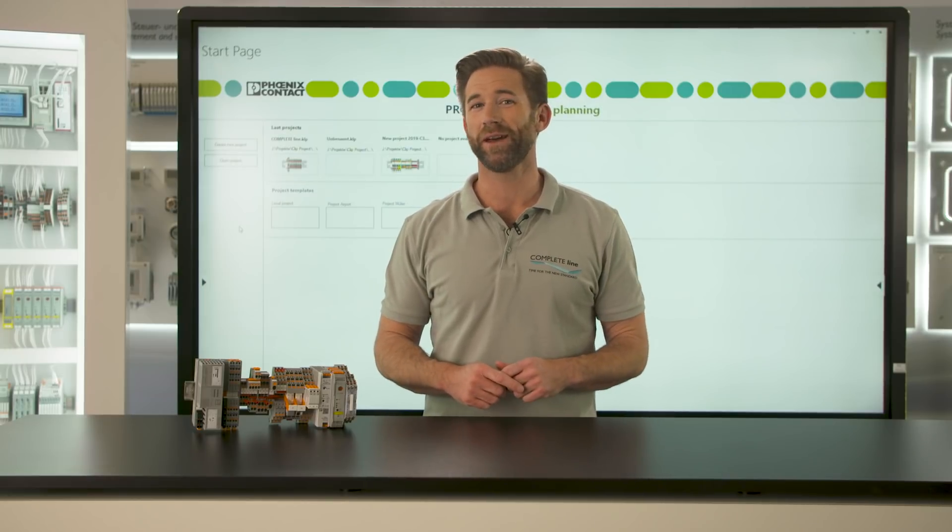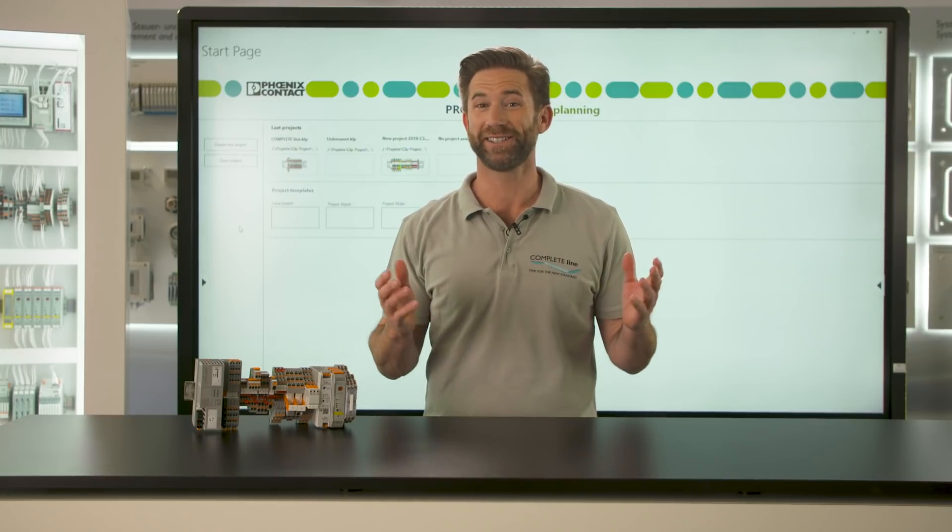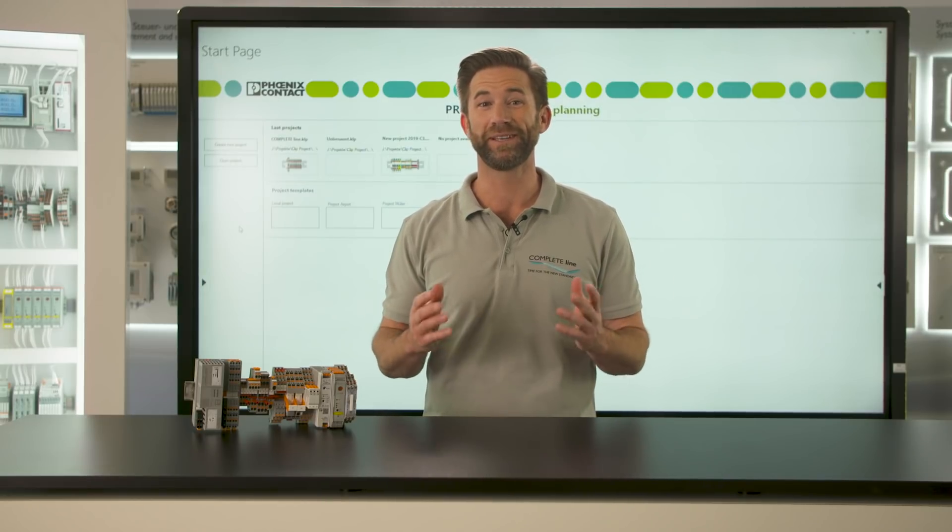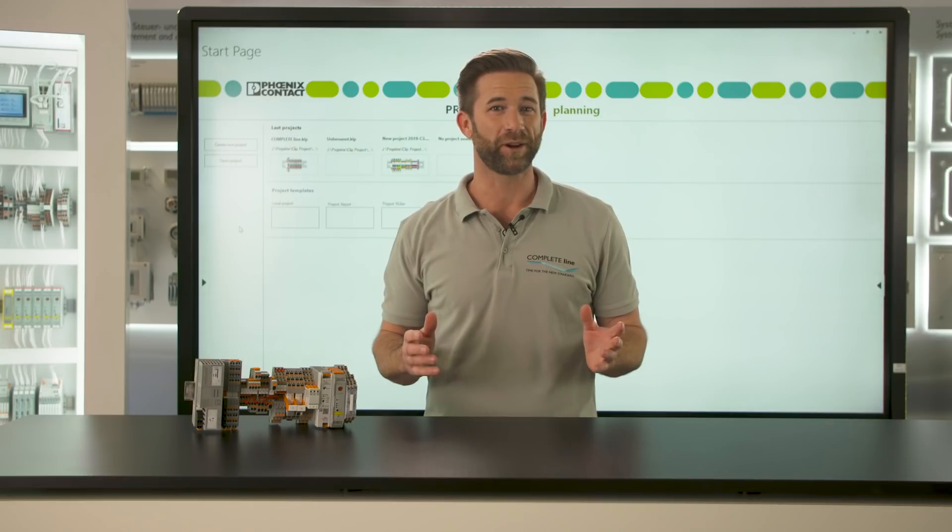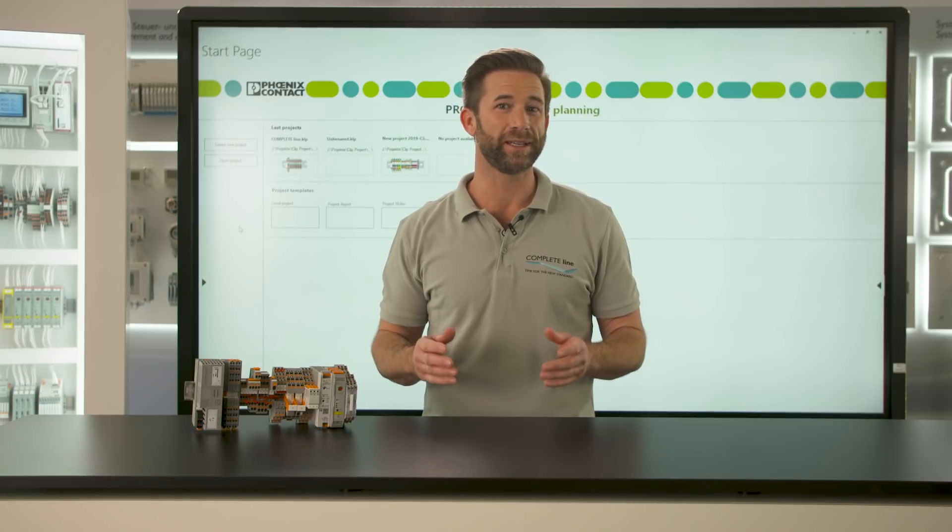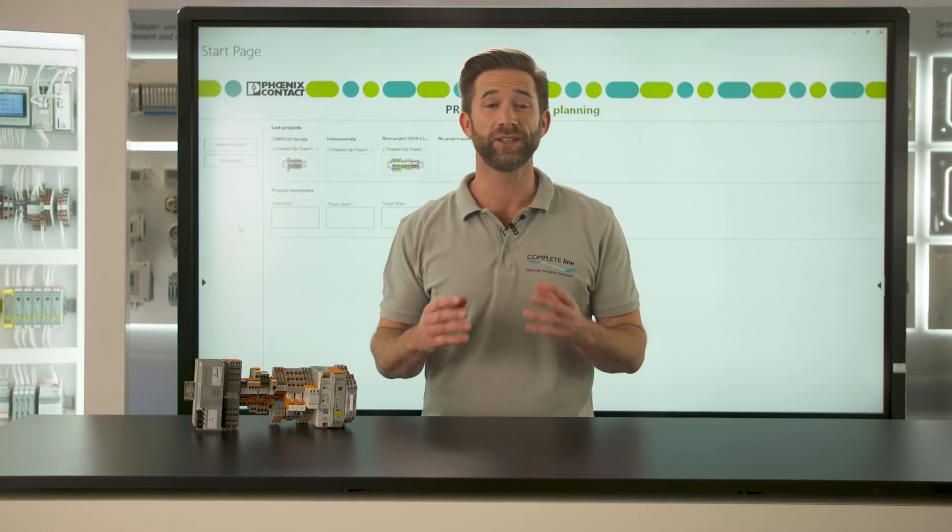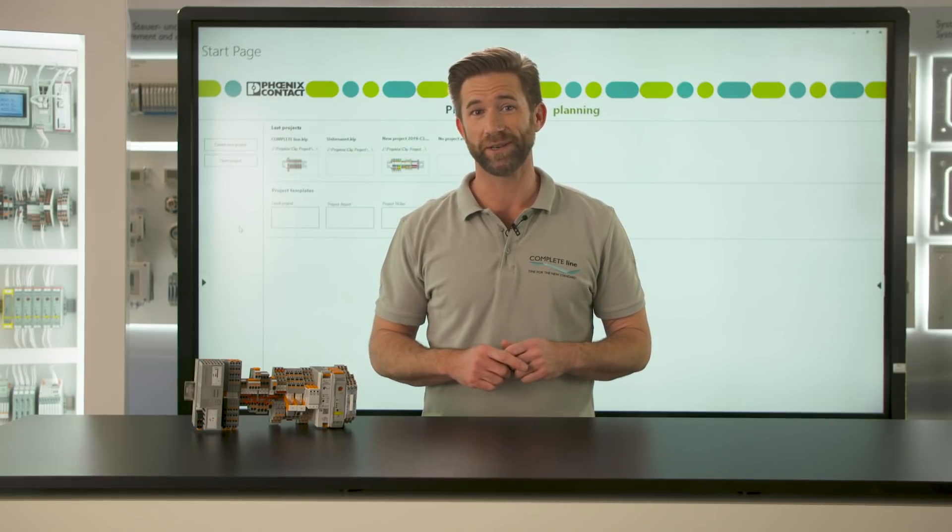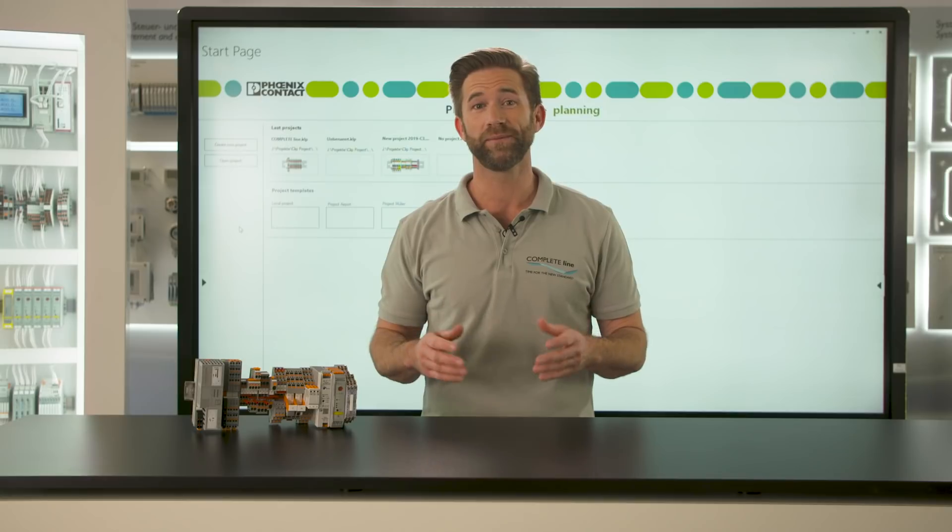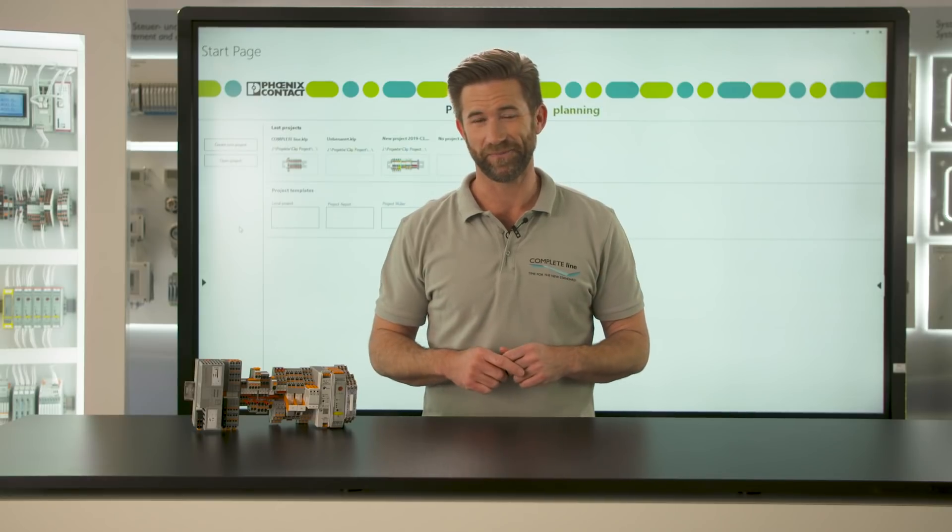Welcome again to our control cabinet digitalization trip with CompleteLine. The planning software Project Complete creates the digital twin for your control cabinet and helps it come alive.